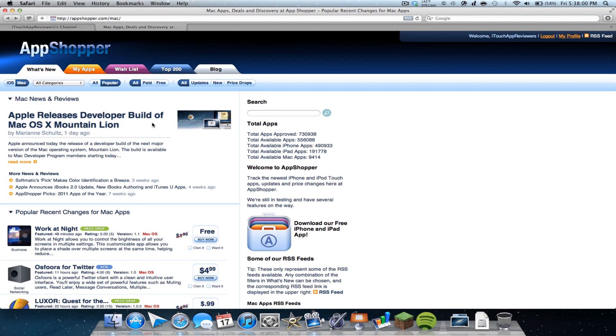So you can do that to see and make sure that if you're going to get an app, you want to make sure it's not going to go free the next day. So you can kind of monitor how it's done in the past and see if there's a pattern or something, so you don't get ripped off. So that's nice.